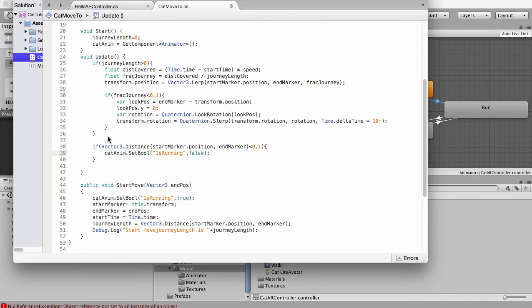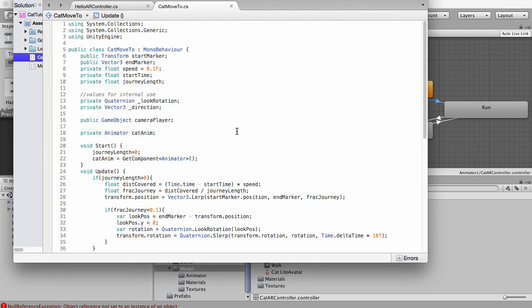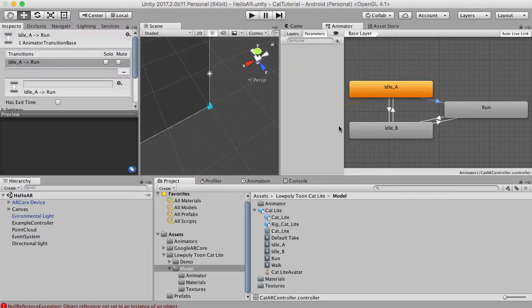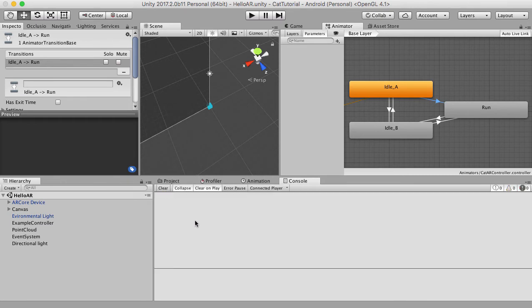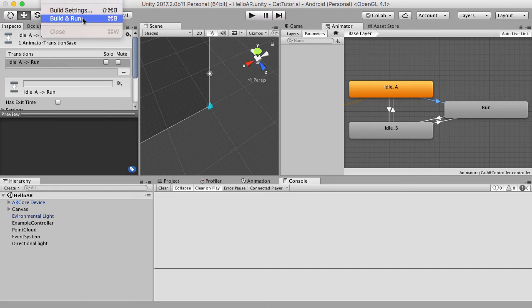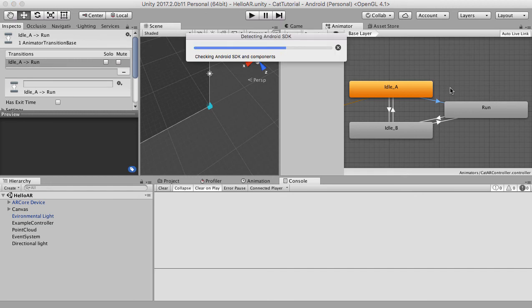All right, so now this should work. Let's have a look in the console. Maybe there's an error. I think this is some previous stuff. So okay, that looks okay. So I'm going to try and build this. And then we can see it running on the device.